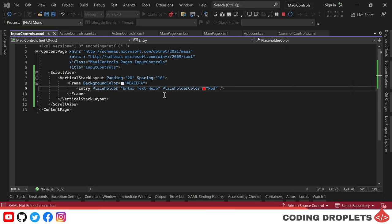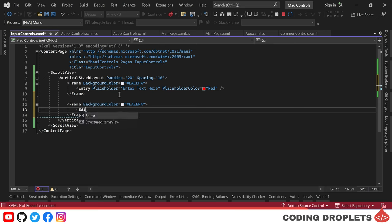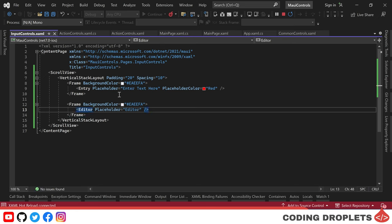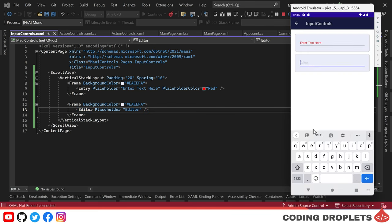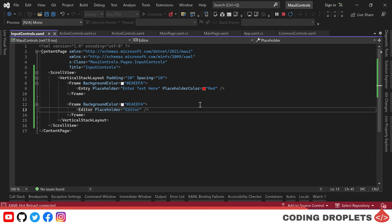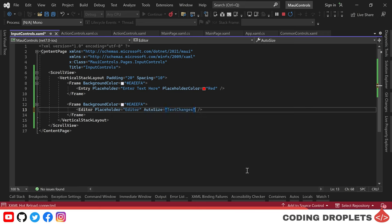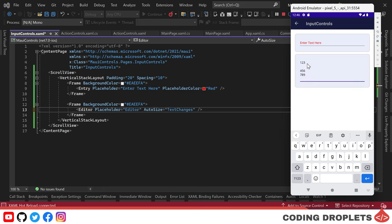Now let's move on to the editor control, which is used to enter and edit multiple lines of text. It also has a placeholder property — we're setting the placeholder text to 'Editor.' In the emulator, the editor control is displayed and we can enter multiple lines of text. We can also set the auto size property to text changes, which means the editor control will automatically adjust its size based on the content entered.